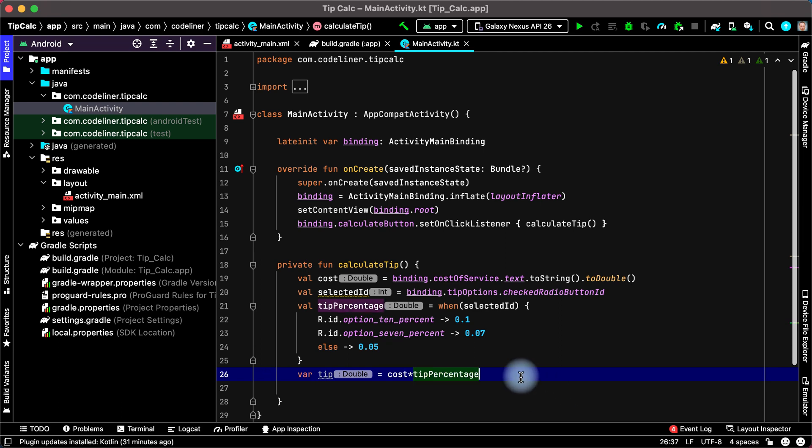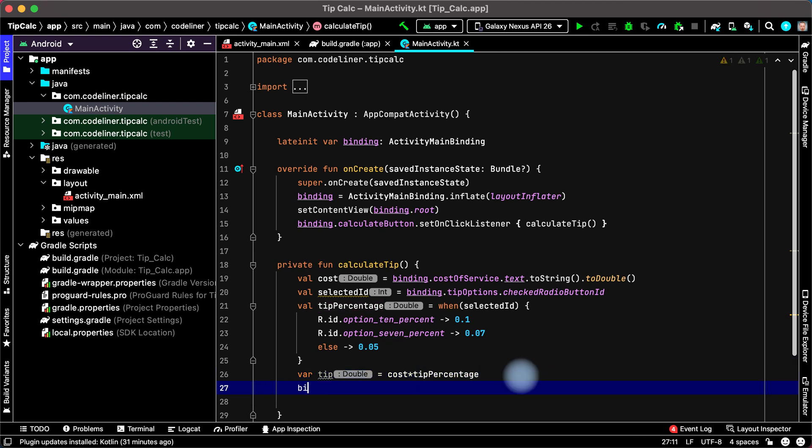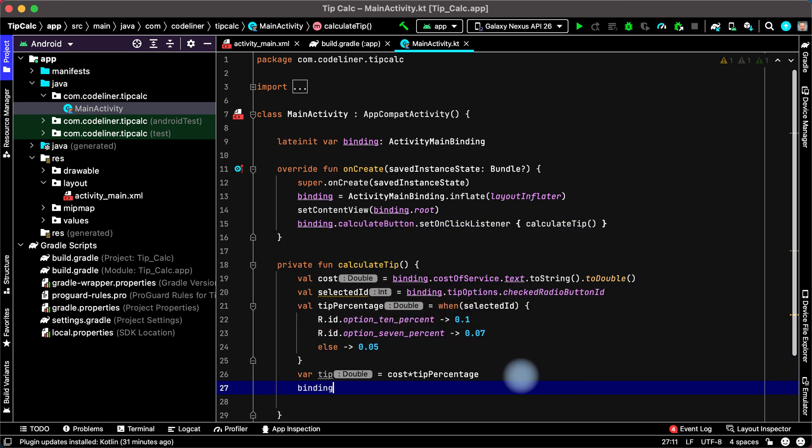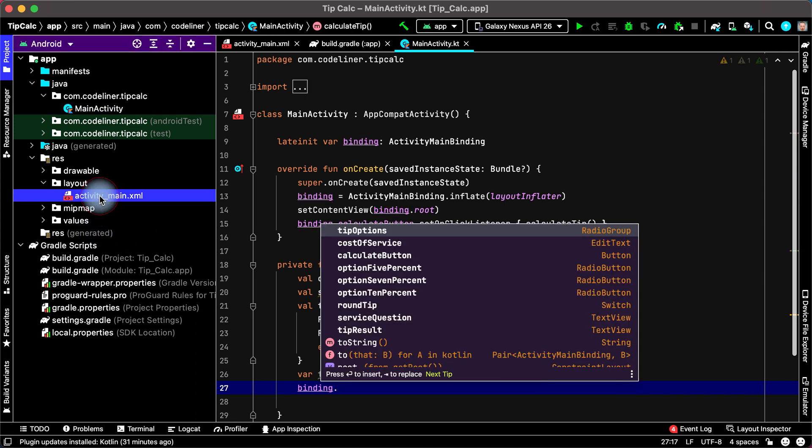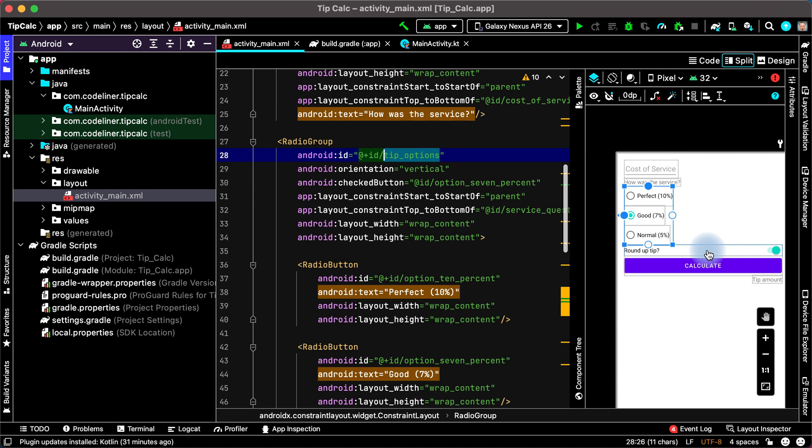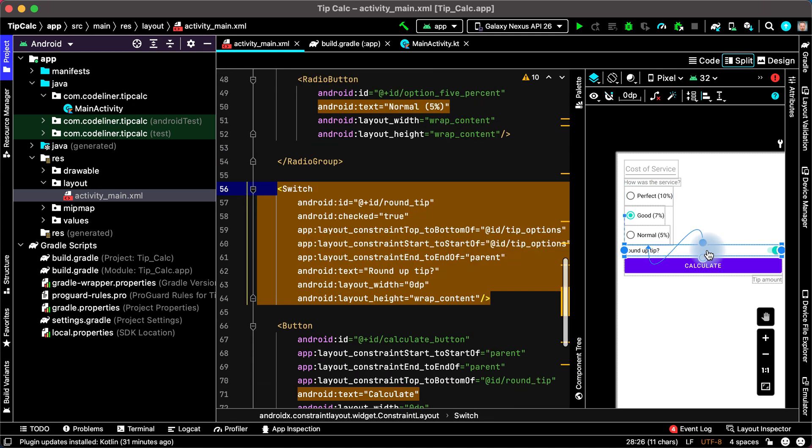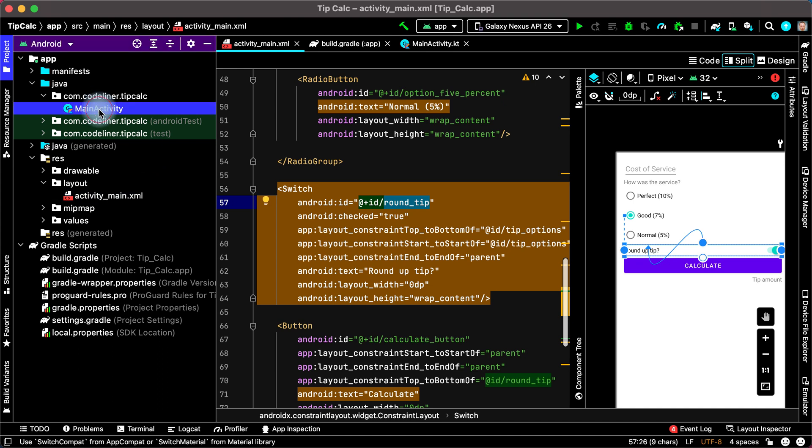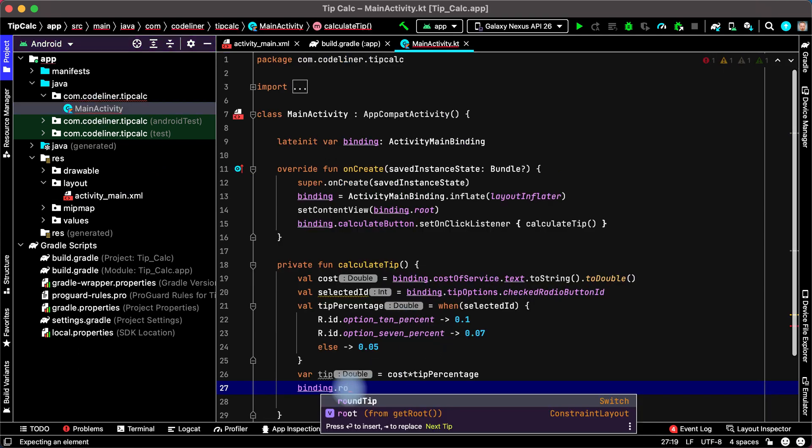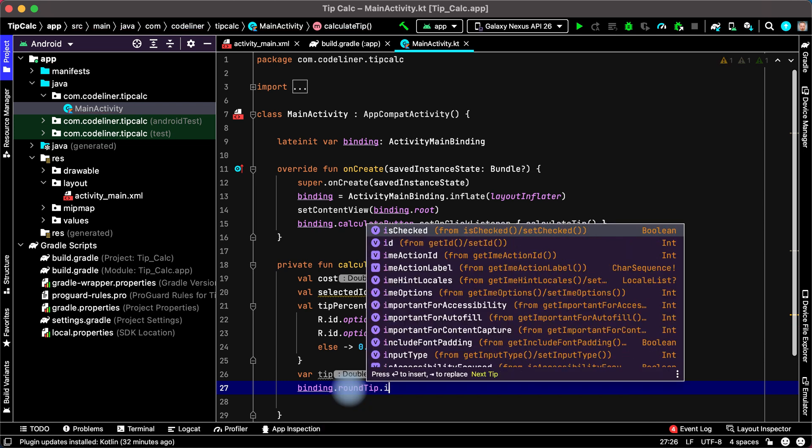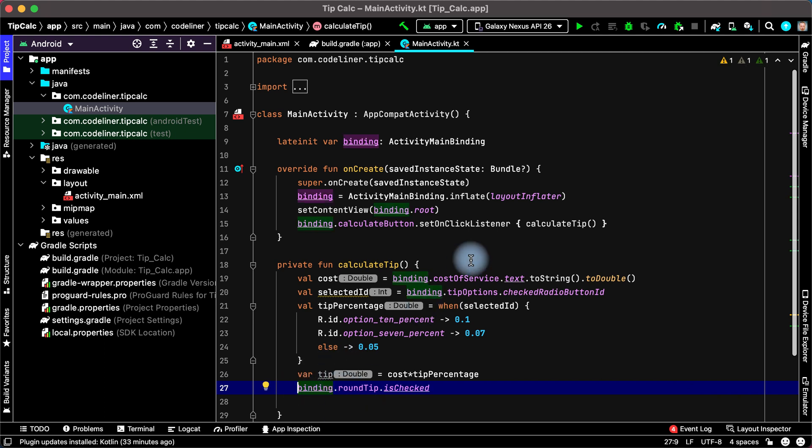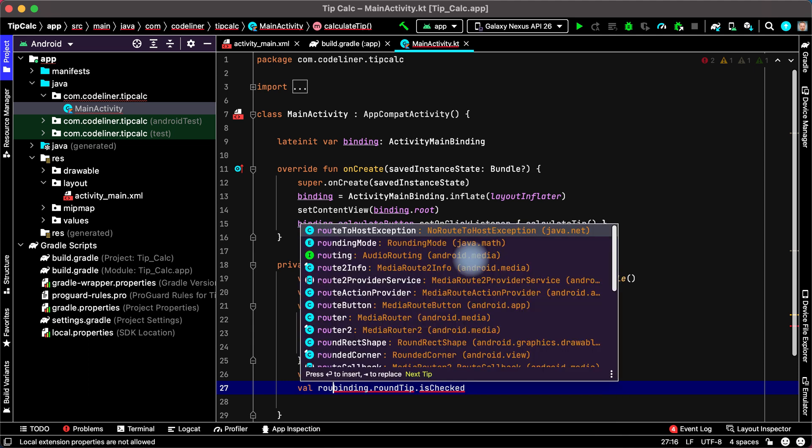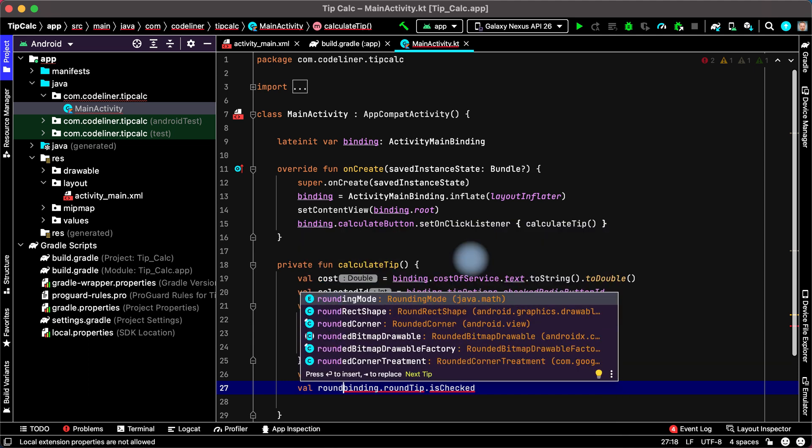Let's check it. For this type binding point, then go to activity main. Select our roundup element, remember id round tip. Go to main activity and type round tip, then point, and then type is checked. Ok, then assign it to value roundup for example.